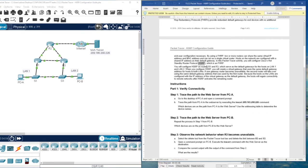You will configure HSRP on Router 1 and Router 3, which serve as the default gateways for hosts on LAN1 and LAN2. You will create a virtual gateway that uses the same default gateway address for hosts in both LANs. If one gateway router becomes unavailable, the second router will take over using the same default gateway address, because the hosts are configured with the virtual gateway as the default gateway.